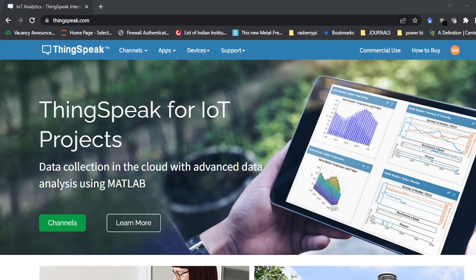To post anything to a Twitter account, we cannot post it directly, so I need a platform. Here I am going to use the ThinkSpeak platform from MathWorks. How to use ThinkSpeak and how to create an account I have already explained in my previous videos, you can look into those. So without delaying, let us start.